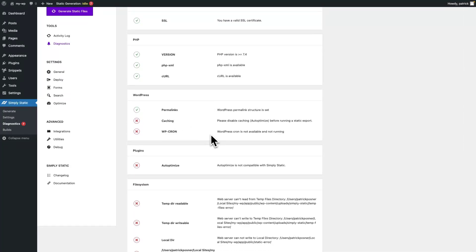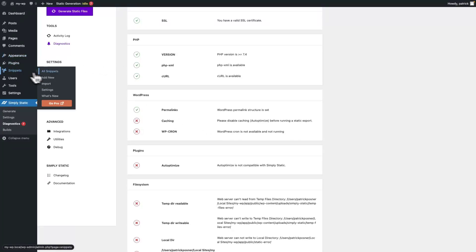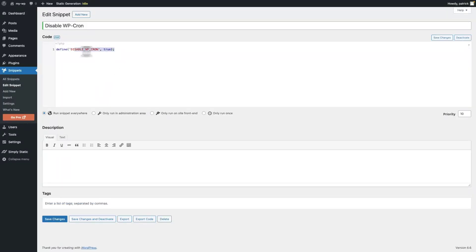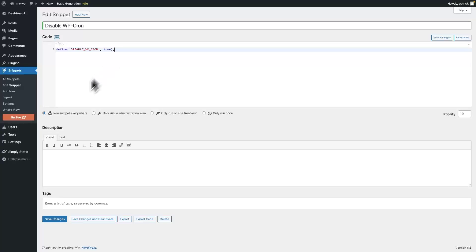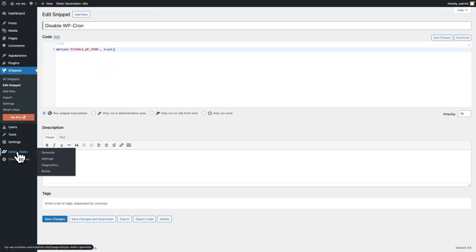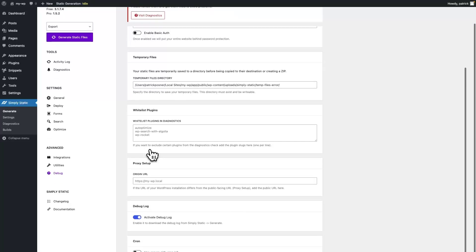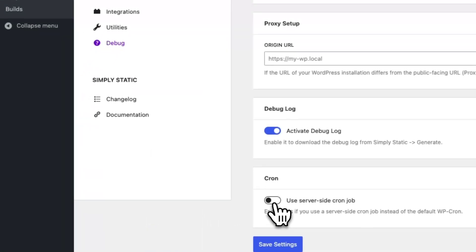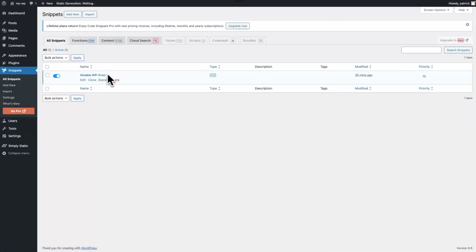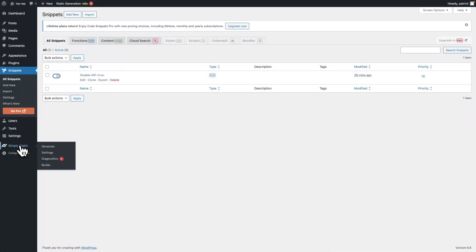Let's talk about WP-Cron. WP-Cron is needed for larger exports with Simply Static so we can run the static export behind the scenes. What I've done here is I added a little code snippet setting the constant to disable WP-Cron. One way to fix it is to set it as disabled or remove the snippet entirely — usually it's located in your wp-config file. What you can also do, if you know you want to use a server-side cron, is go to Simply Static, switch to debug, scroll down, and enable server-side cron job. In our case, we don't have a server-side cron job, so I just disable this code snippet and we're heading back to diagnostics.